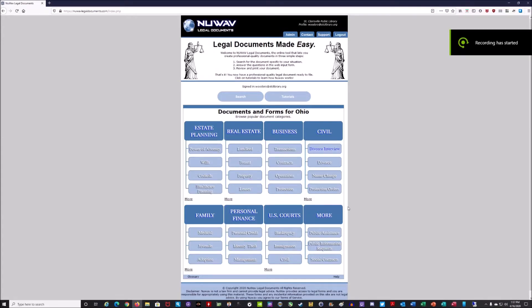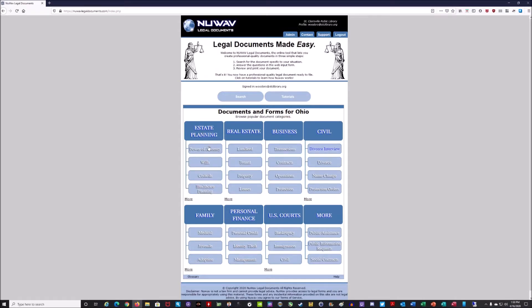Now let's go over the different kinds of forms available. You'll see there are different categories listed: estate planning, real estate, business, civil, family, personal finance, US courts, and more. Under each one there are subcategories — like power of attorney and wills under estate planning; landlord, tenant, and property transaction contracts under real estate; civil forms like name change and divorce; family forms like medical, juvenile, and adoption; and personal finance covering management, personal credit, and bankruptcy.